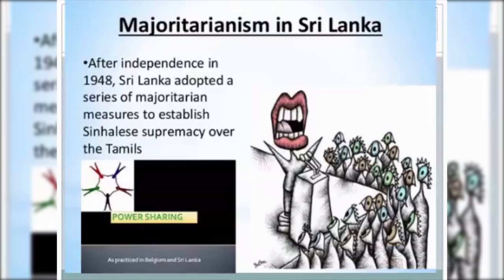The Sri Lankan government adopted the theory of Majoritarianism. There are two communities: one is the Sinhalese community and another is the Tamil community. The Sinhalese community speaks the Sinhala language and the Tamil community speaks Tamil. The Sinhalese community generally makes up 74% of the total population of Sri Lanka, and the Tamils are the minority.